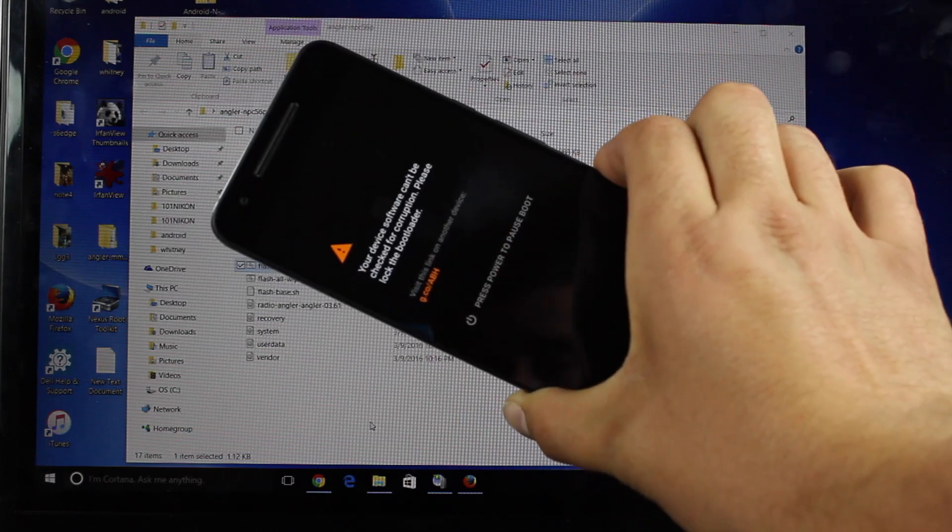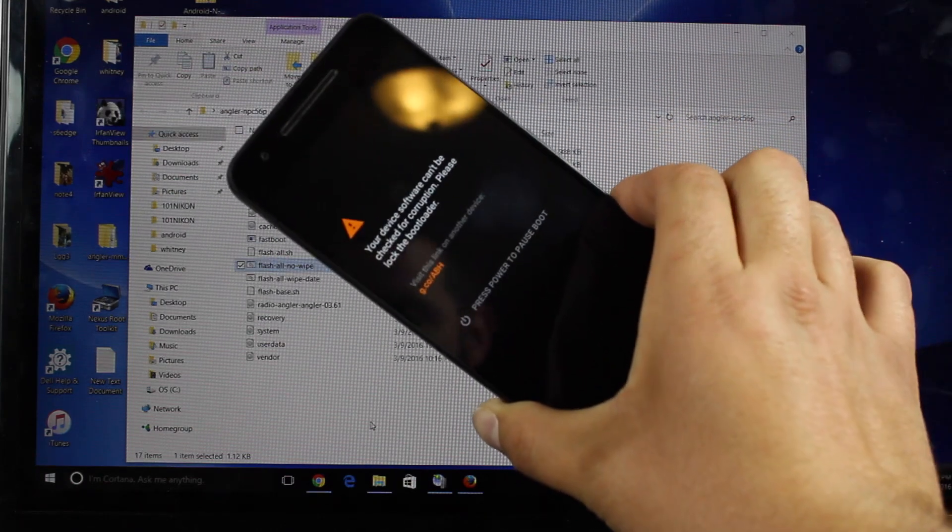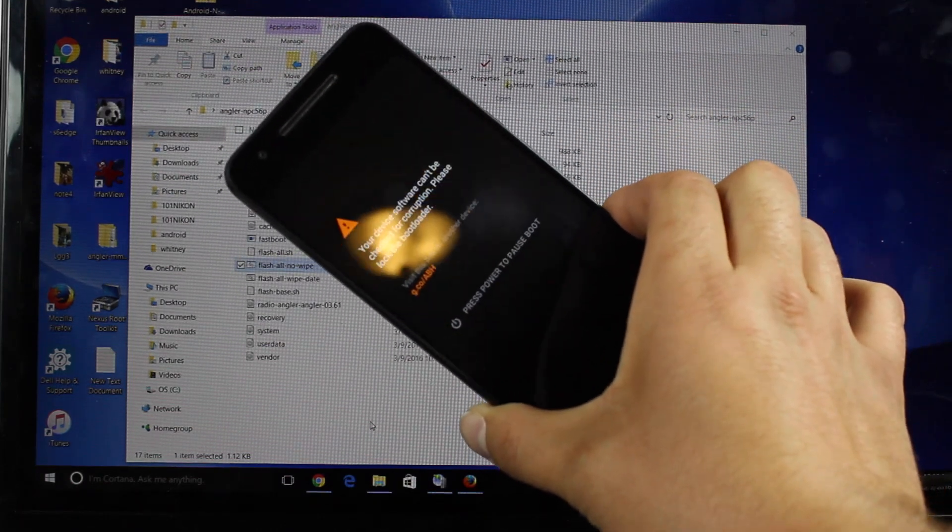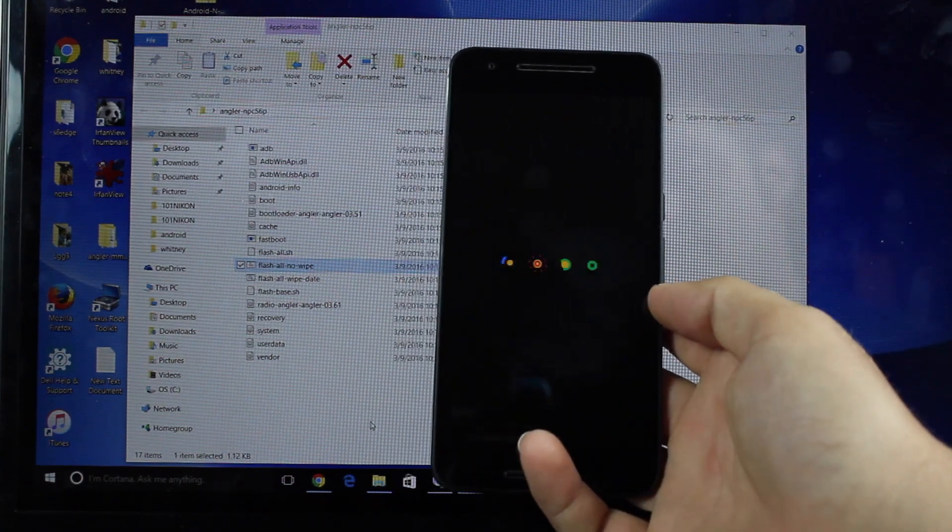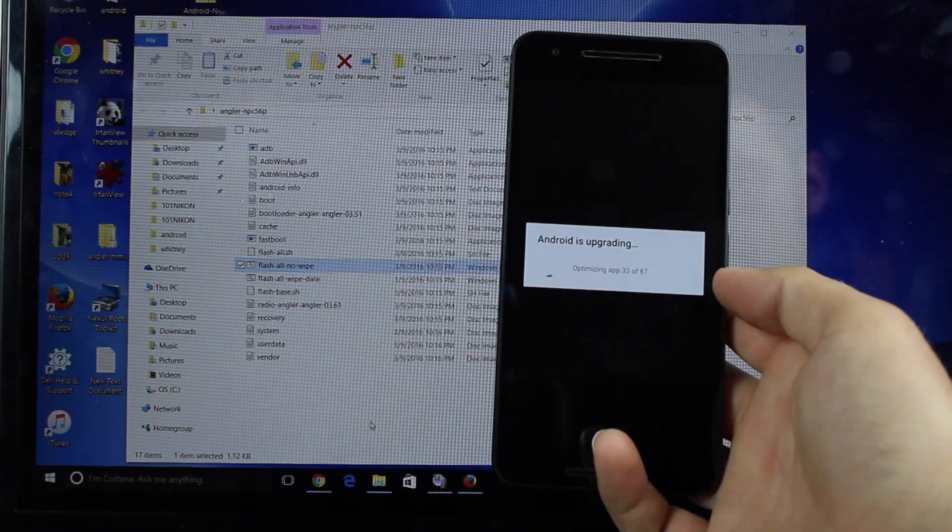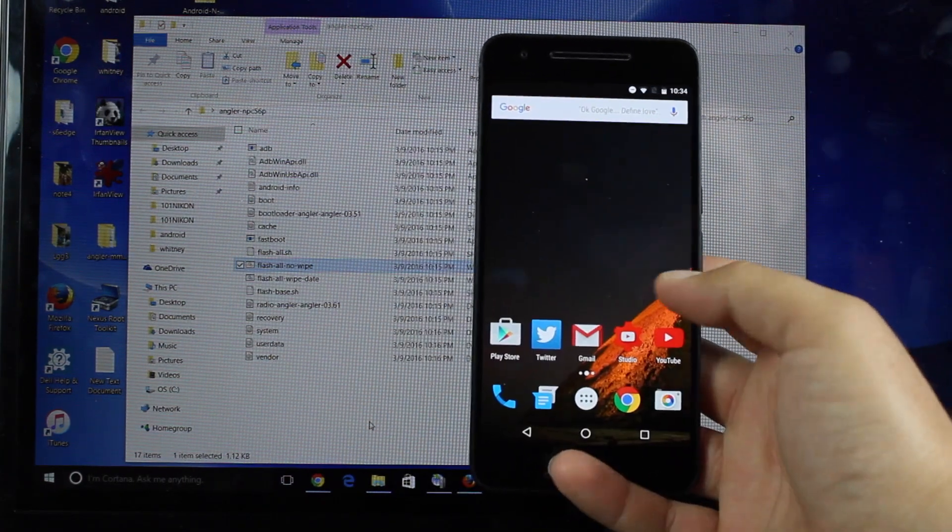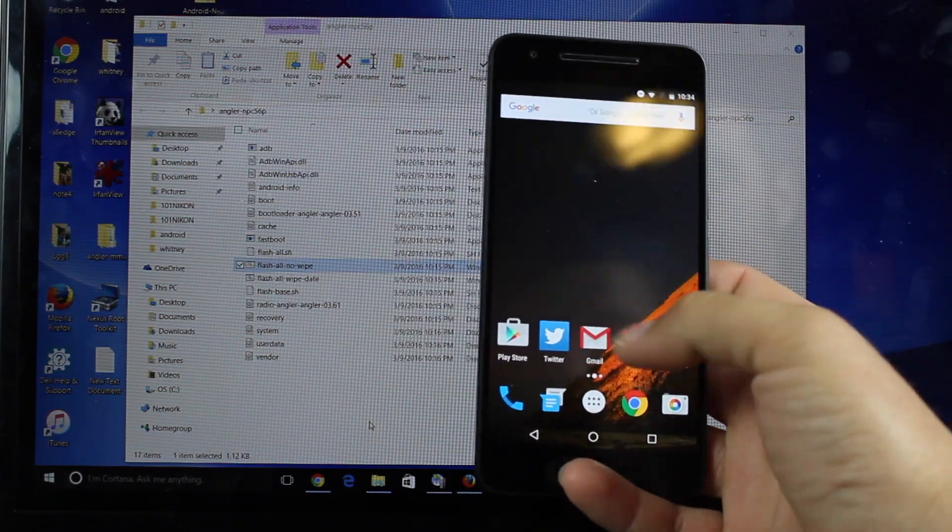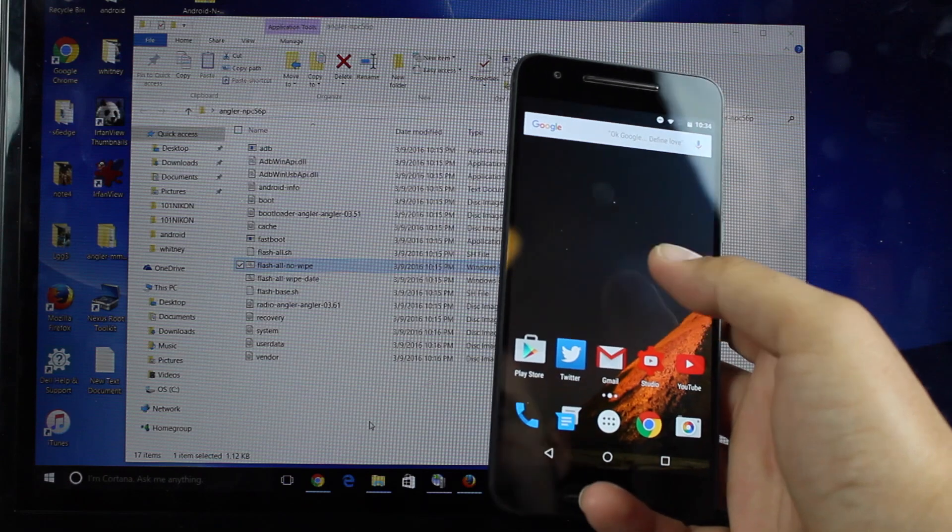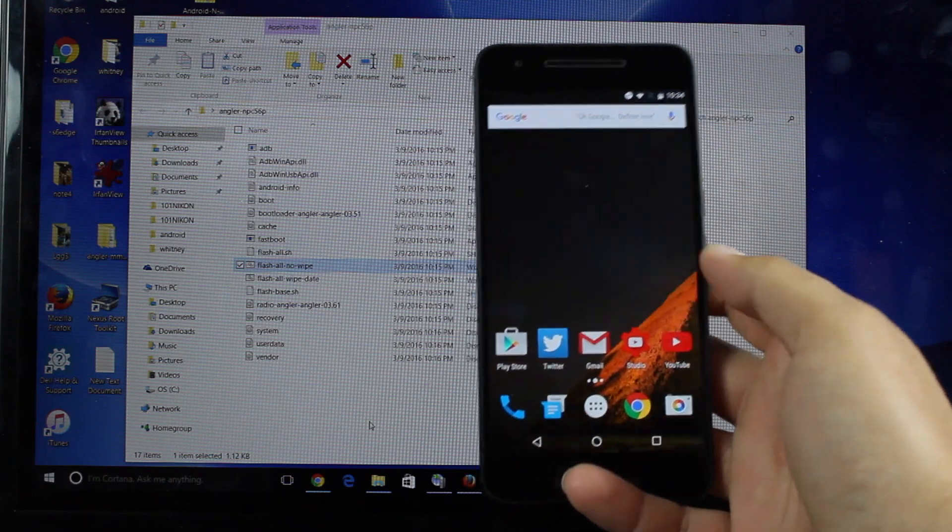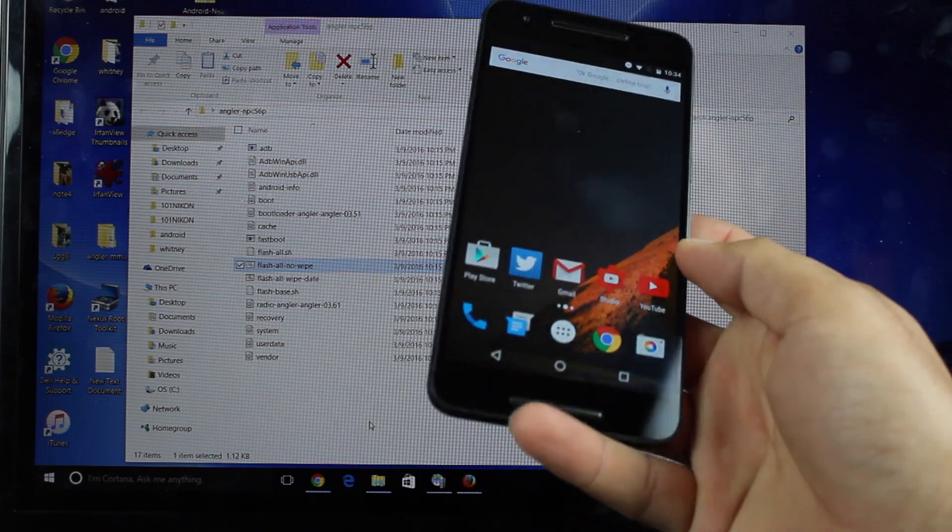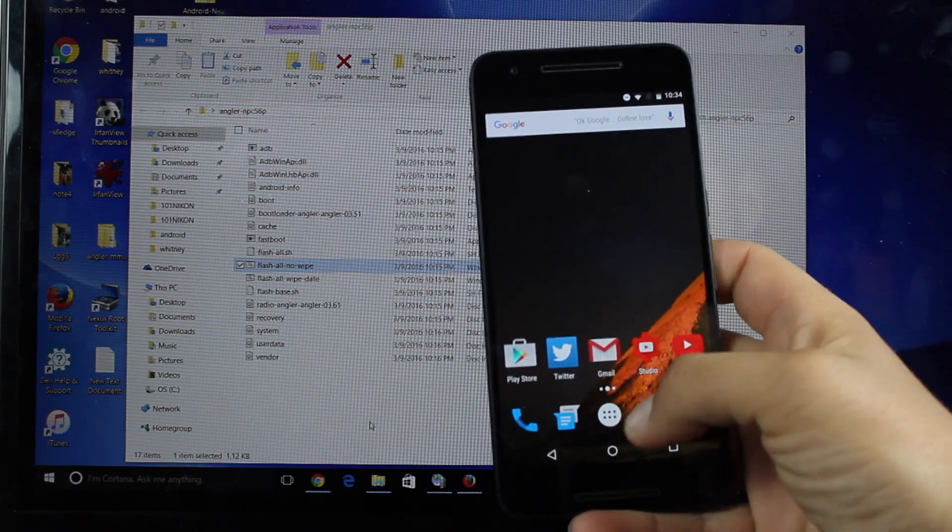As you can see, all of my applications are still there. Everything's in place just like it was before. Data has not been wiped.